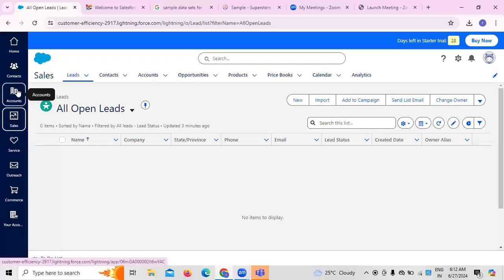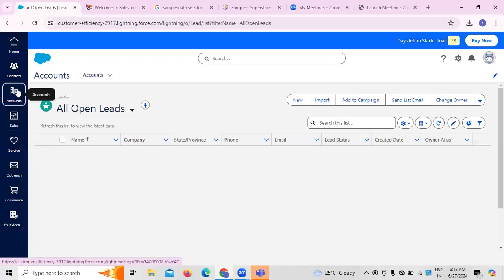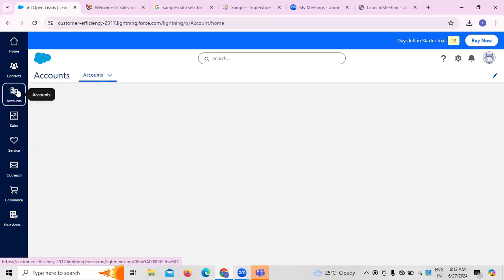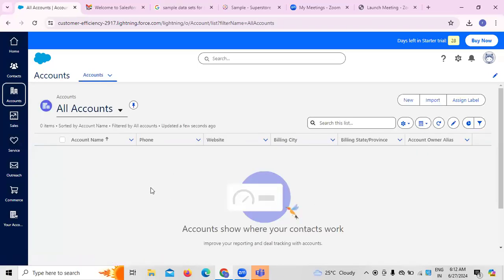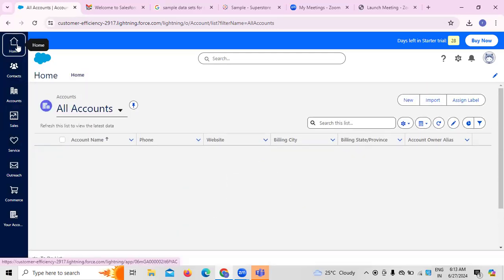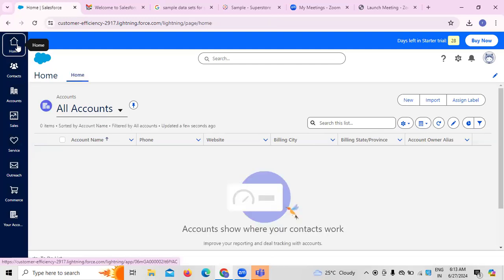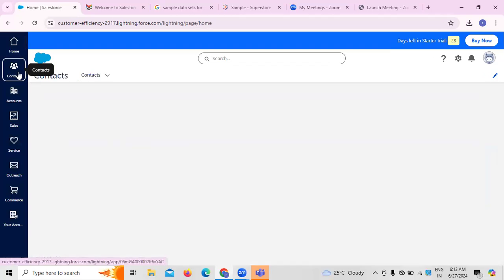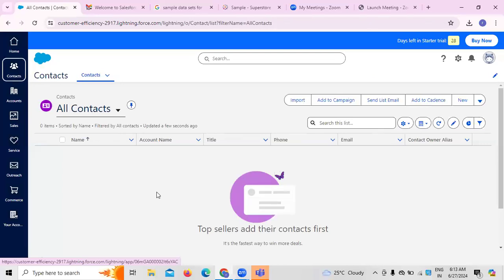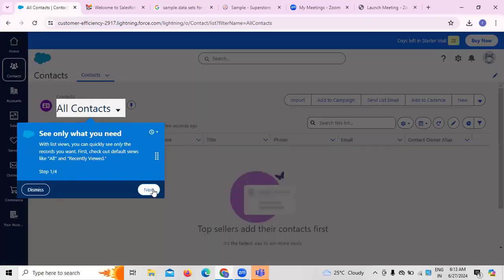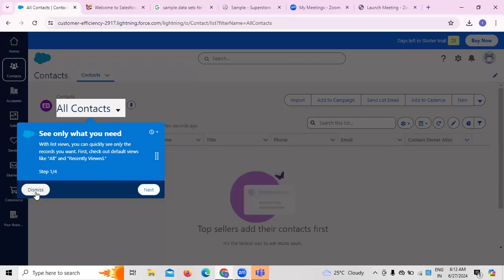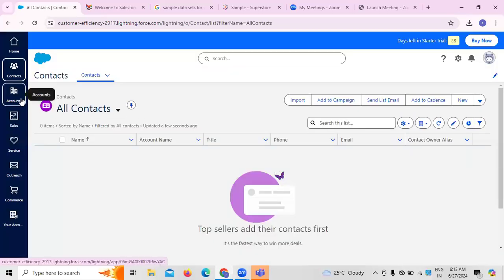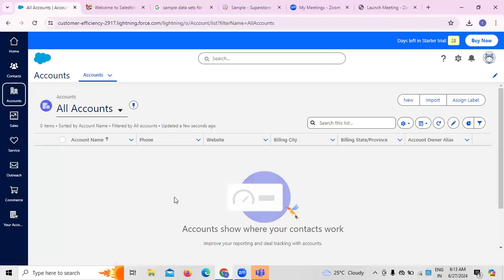Now I'm going to discuss the accounts part, because this is where generally, if you want to create any kind of accounts, account creation is essentially important whenever you're working on the Salesforce application. If you want to create any kind of contacts, CRM is all about the data we have.